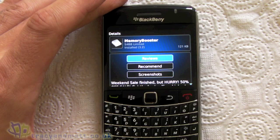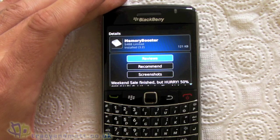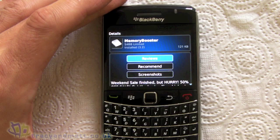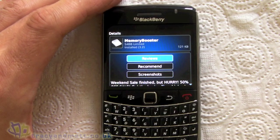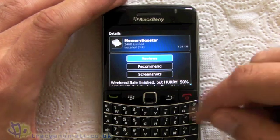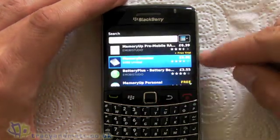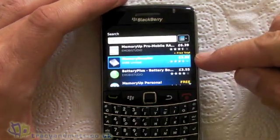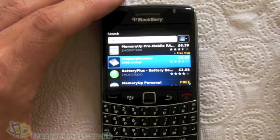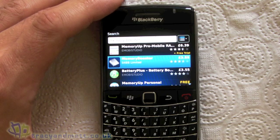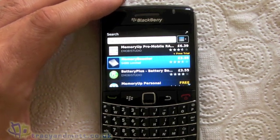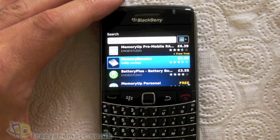Hi, this is James from TracyandMac.co.uk and I just thought I'd show you a little application I've been using on my BlackBerry Bold 9700 for a couple of months now and it's called Memory Booster. The application can be found in BlackBerry App World and as you can see here, it's not a free application, it is a paid one and at the moment it costs £3.55. It's not free but in my opinion it's well worth the money.